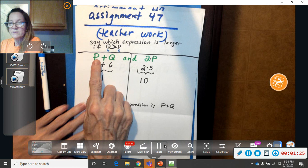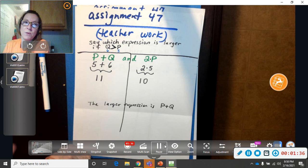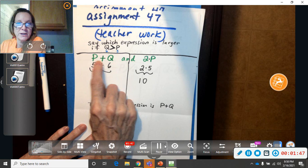So instead of a P, I put a 5. Instead of a Q, I put a 6. So it's P plus Q, which is 11, and 2P. Now notice the 2 and the P are squished together. You have to remember that squished together means multiply. So 2 times 5, because I assigned P to be a 5. So 2 times 5 is 10.